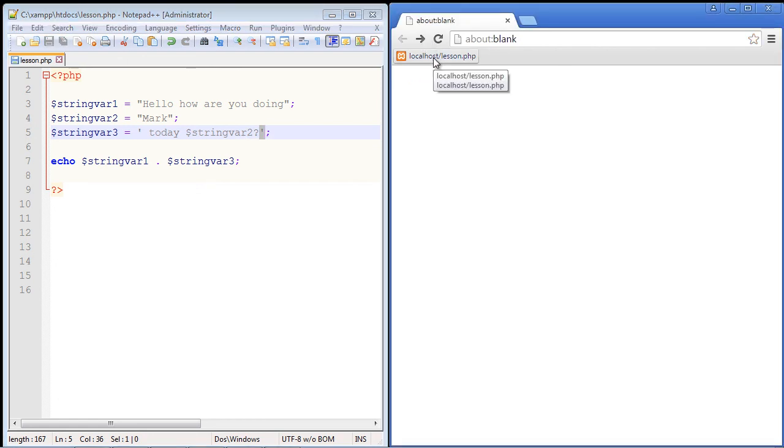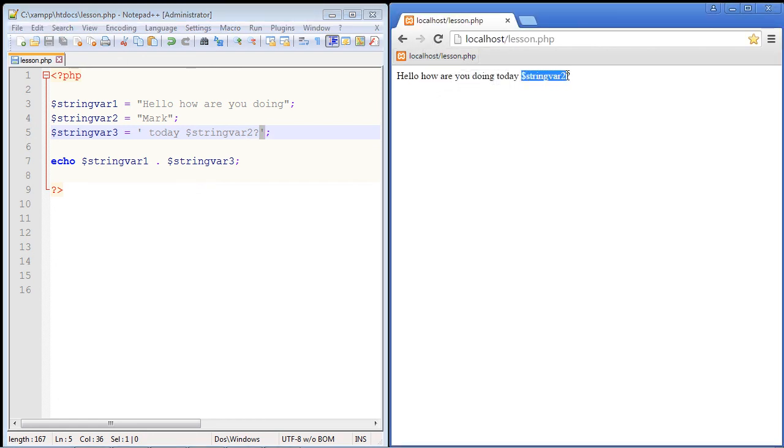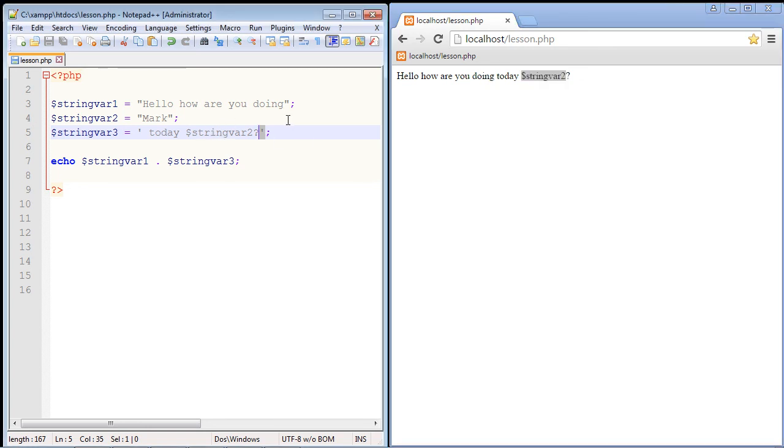So let's go ahead and save this and let's reload our lesson.php. And there you can see this is exactly what I expected to get. We will only get plain text because these single quotes treat everything as just raw text. So that's the subtle difference between using double quotes and single quotes.